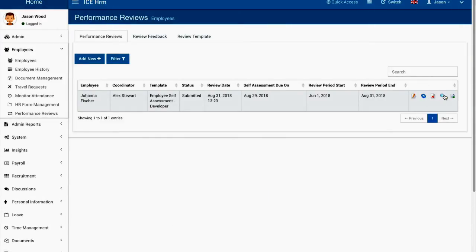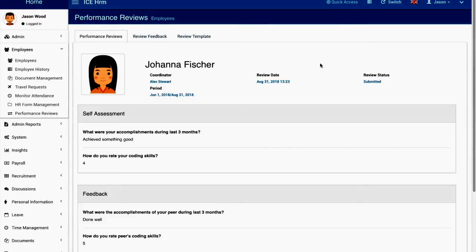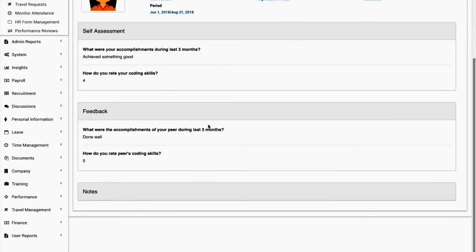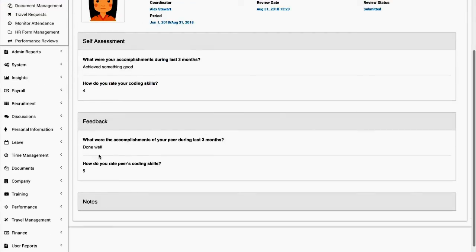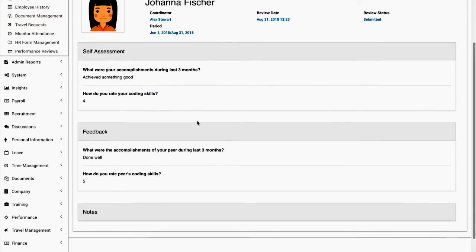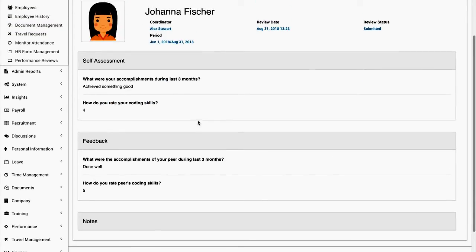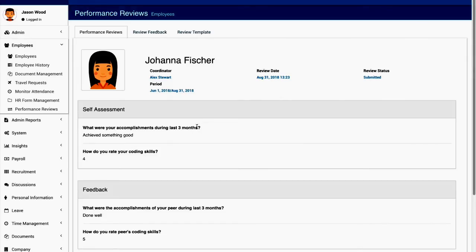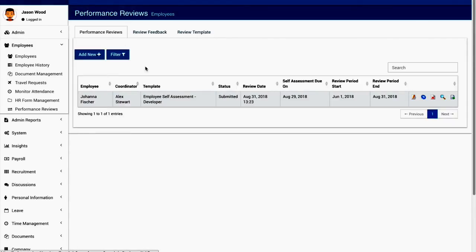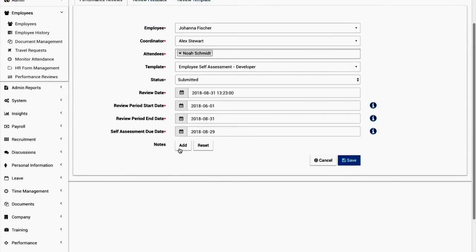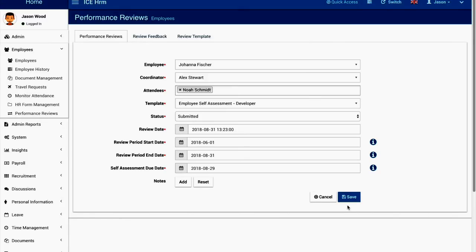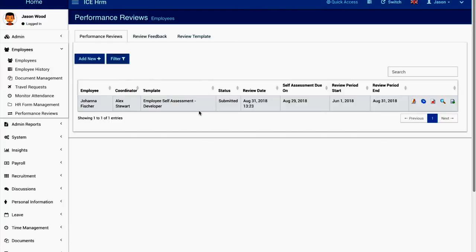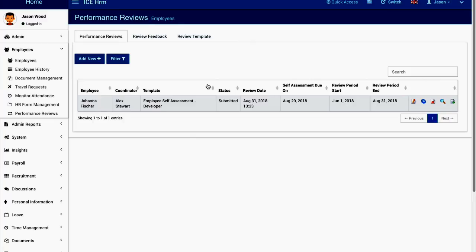You can open it then you can see the feedback from the colleague as well. You can get multiple feedbacks and then at the end of the review you will be able to add notes if you want as well. This is how you can perform a performance review on IcHRM and I hope this will help your organizations to manage your performance review properly.